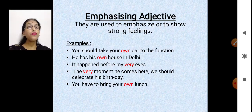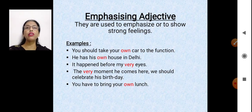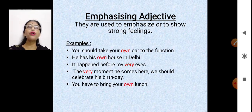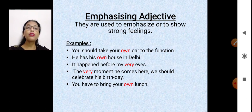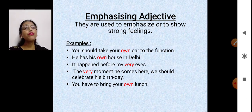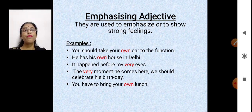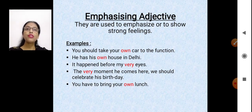Emphasizing adjective — when you are stressing on something with strong feelings, that's called an emphasizing adjective. 'You should take your own car to the function' — I could have said 'your car,' but saying 'your own car' emphasizes it. 'He has his own house in Delhi.' 'It happened before my very eyes' — words like 'own' and 'very' are emphasizing adjectives.